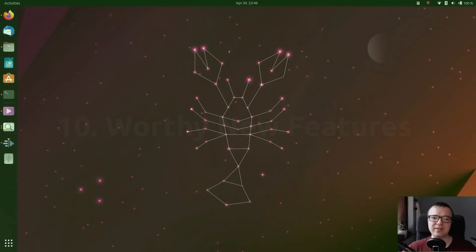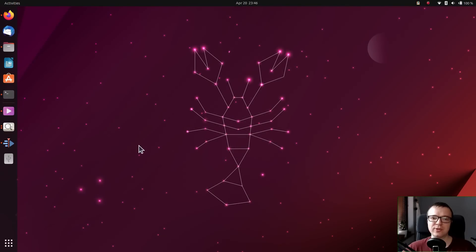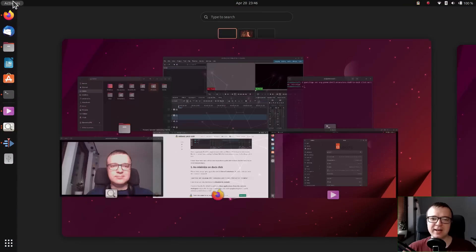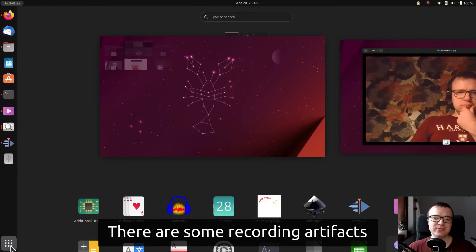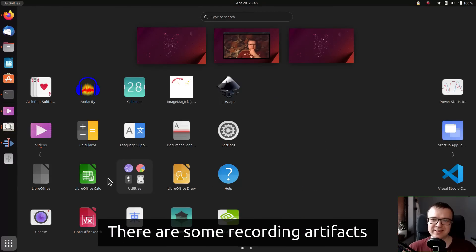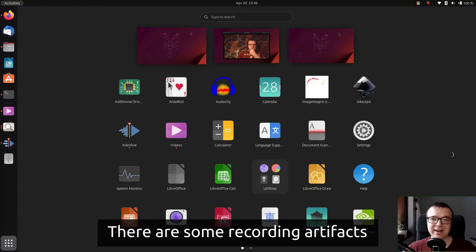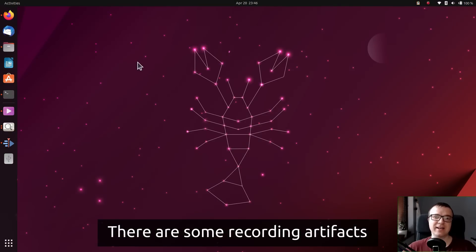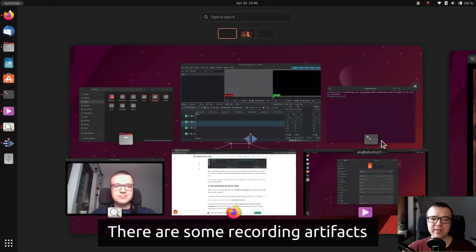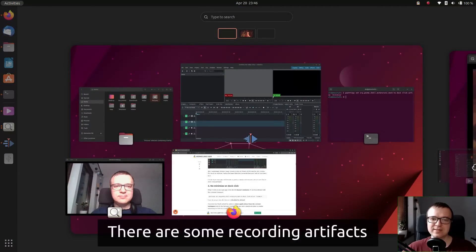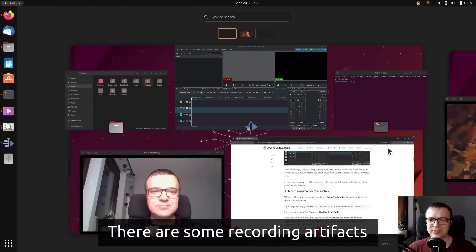Worthy new features. While testing this Ubuntu Lunar Lobster release, I started to fall in love with it. I like how it looks. The smoothness, speed and sleek animations make this desktop extremely pleasant to use.